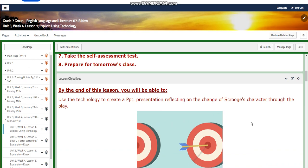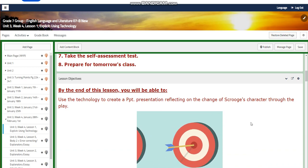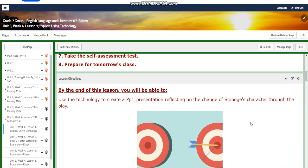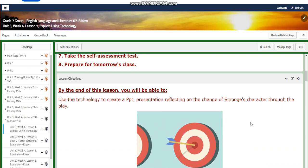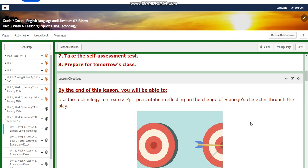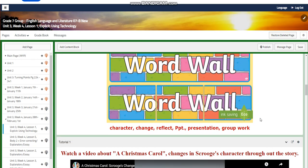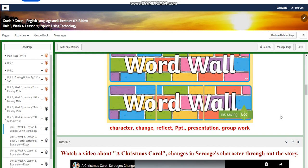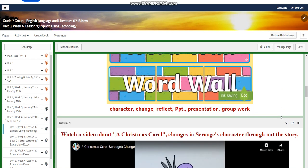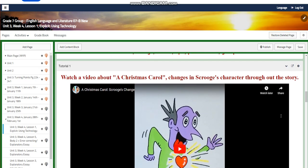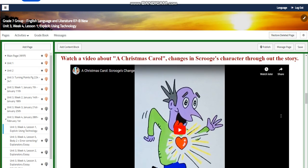You're going to use technology to create a PowerPoint presentation reflecting on the change of Scrooge's character throughout the play. The word wall is going to include: character, change, reflect, PowerPoint presentation, and group work.